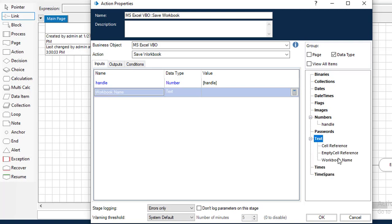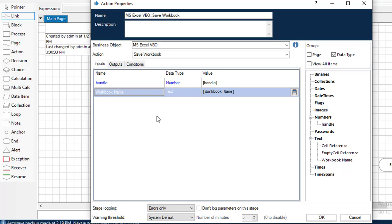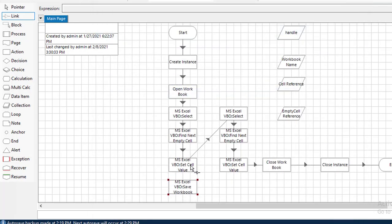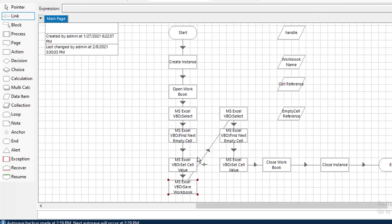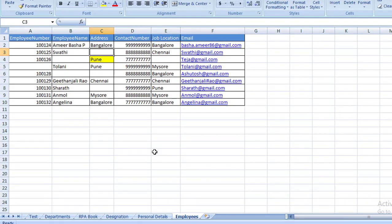I'm going to select Save Workbook. The inputs are: Handle — which we have seen already — and Workbook Name. There are no outputs. What it will do is take the current workbook and save the entire workbook. Now I'm going to link from Set Cell Value to Save Workbook, then from there to Select action again. Even if you get an error, whatever actions have been processed will be considered and the workbook will be saved.